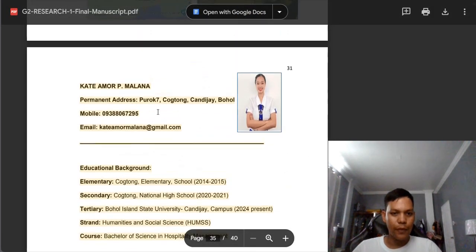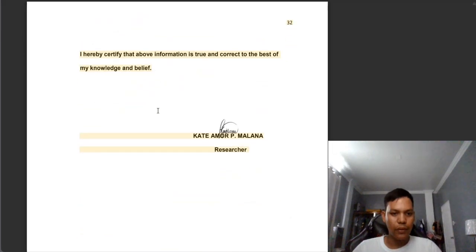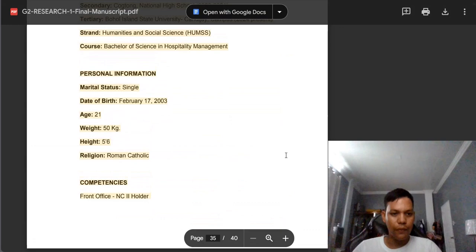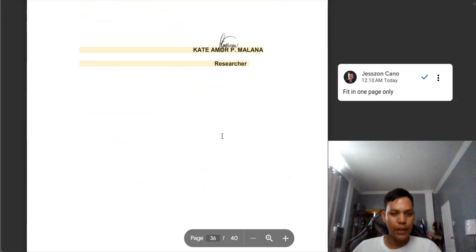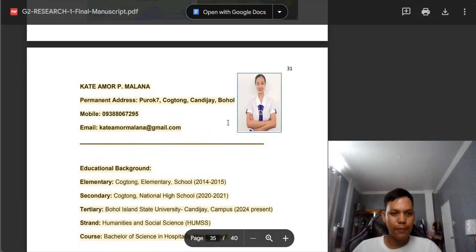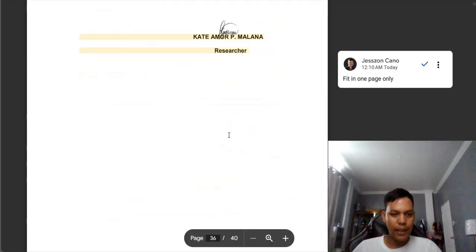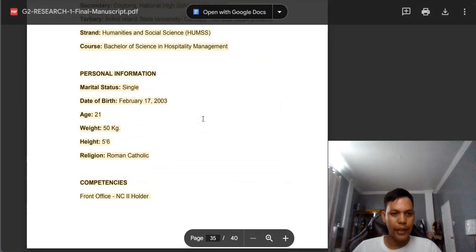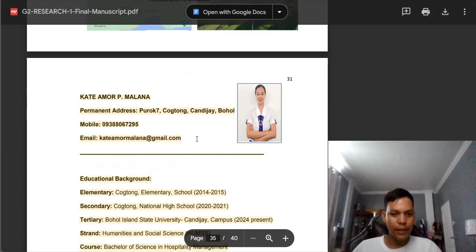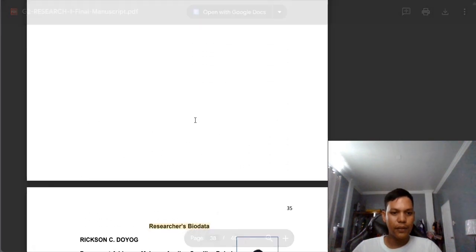In this part — the first page of the researcher's bio data — you have a second page. If possible, you need to fit all the information in one page only. If this is the first researcher's bio data, we need to put 'Researcher's Bio Data' at the center top. On the second researcher's bio data, it is not necessary to repeat the heading since we already have it at the top. So we need to remove 'Researcher's Bio Data' from there.